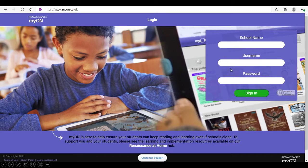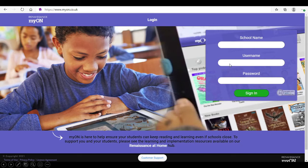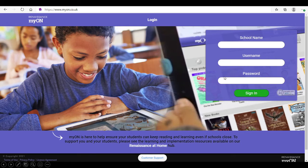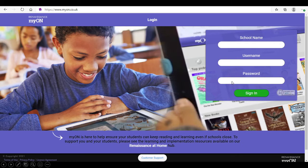The username will be your child's username, which will be the first letter of their first name and first four letters of their surname. The password they should also know. If unsure, please contact your class teacher for that information. Then click sign in.